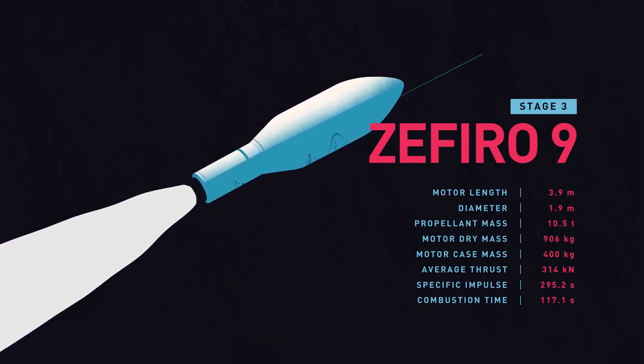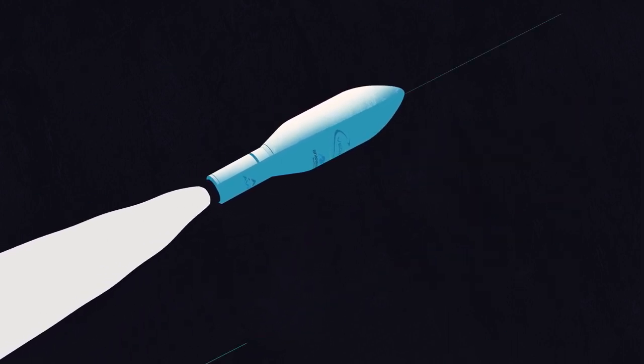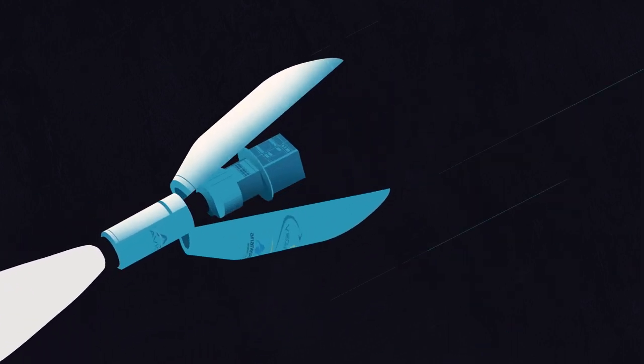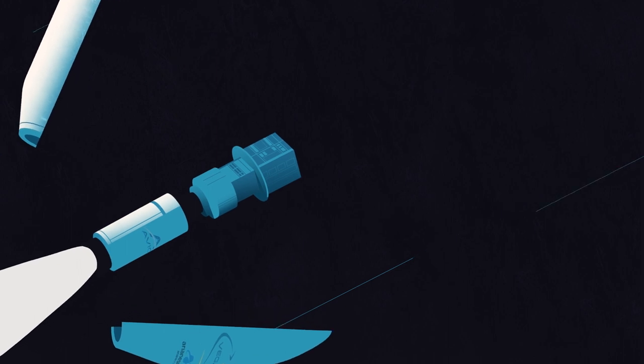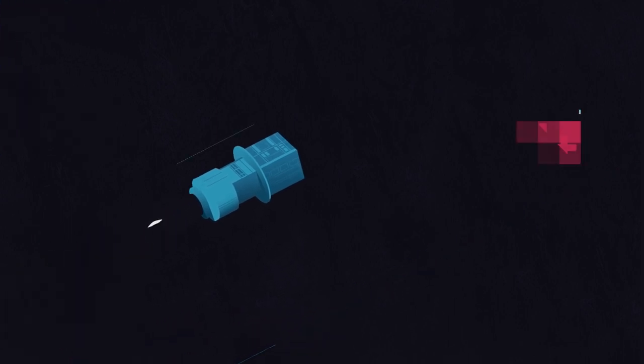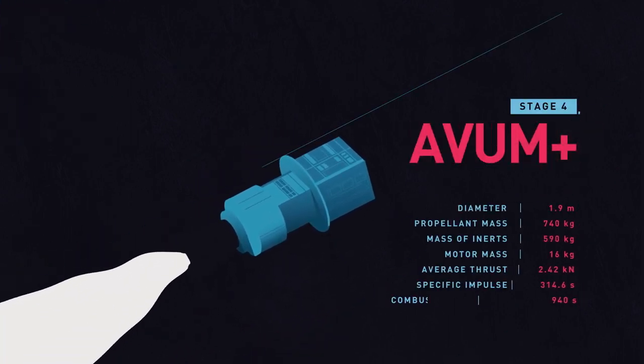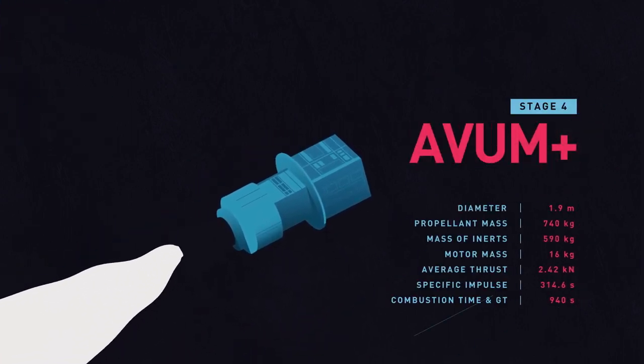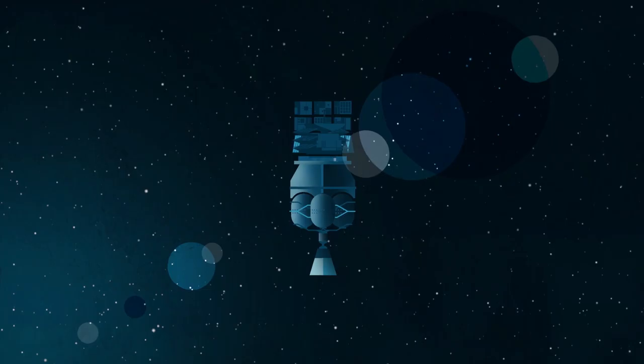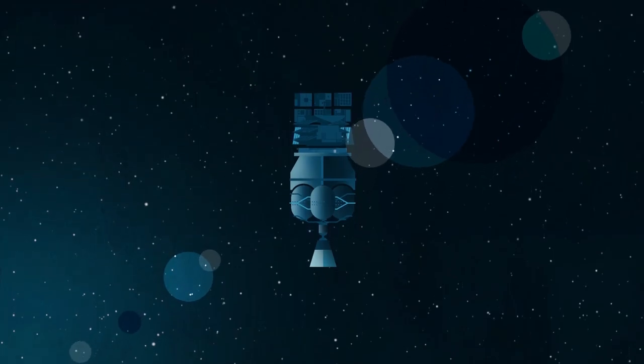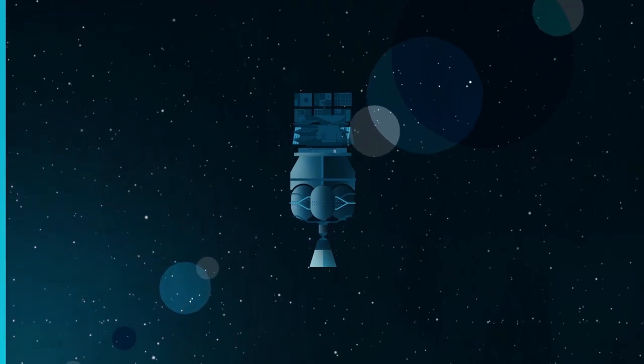Once low Earth orbit is reached, the fairing opens, the third stage detaches, and AVUM+, the upper stage for orbital positioning and attitude control, starts working.